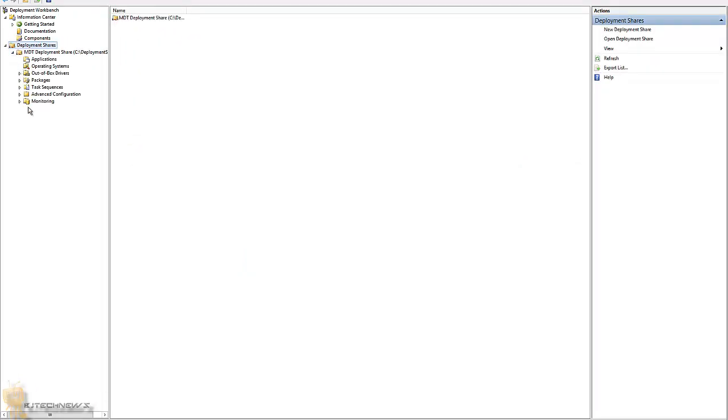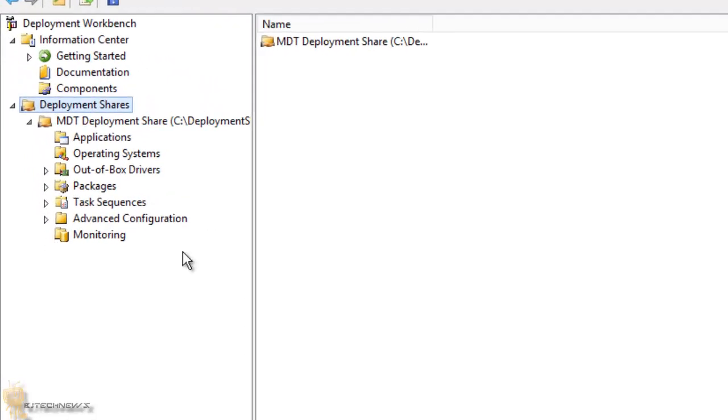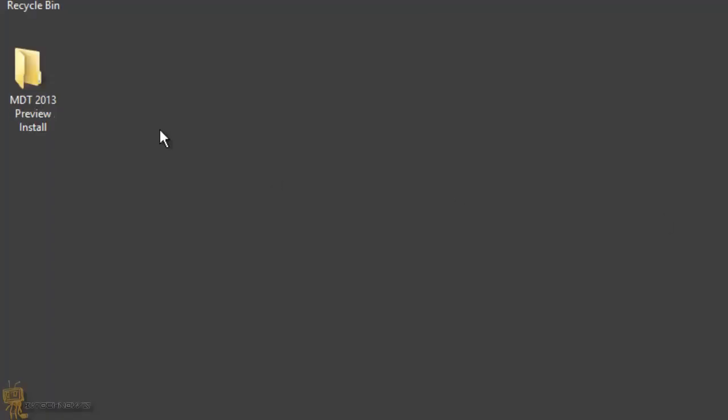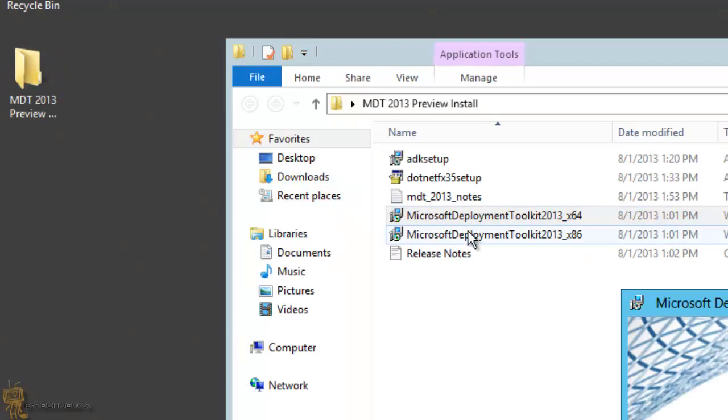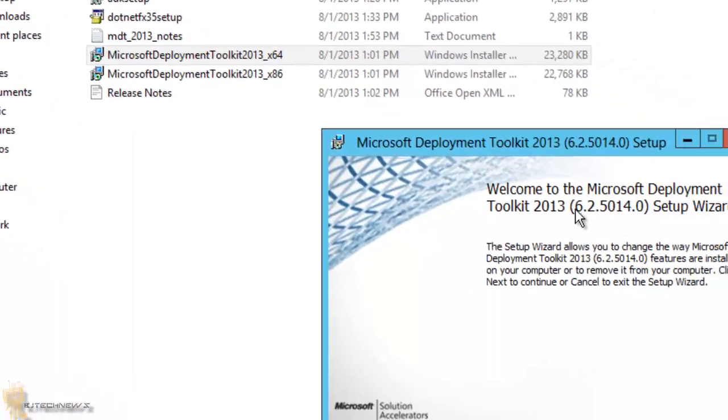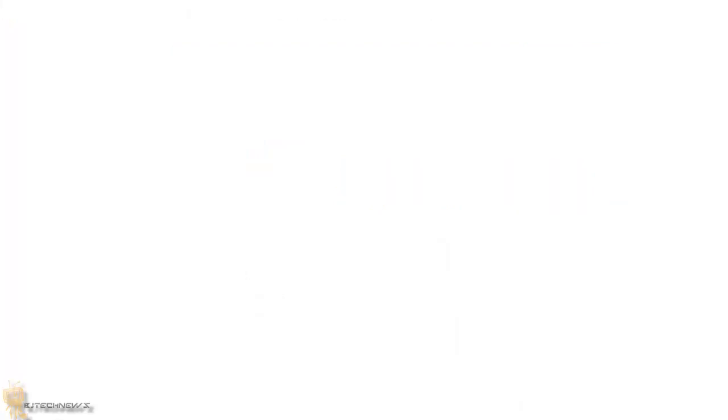This is the first boot of MDT 2013. I'm honest guys, this is 2013. This is what I installed on the last video that I did with you guys. As you can see, 2013, 6.2.5014.0. And let's compare it.